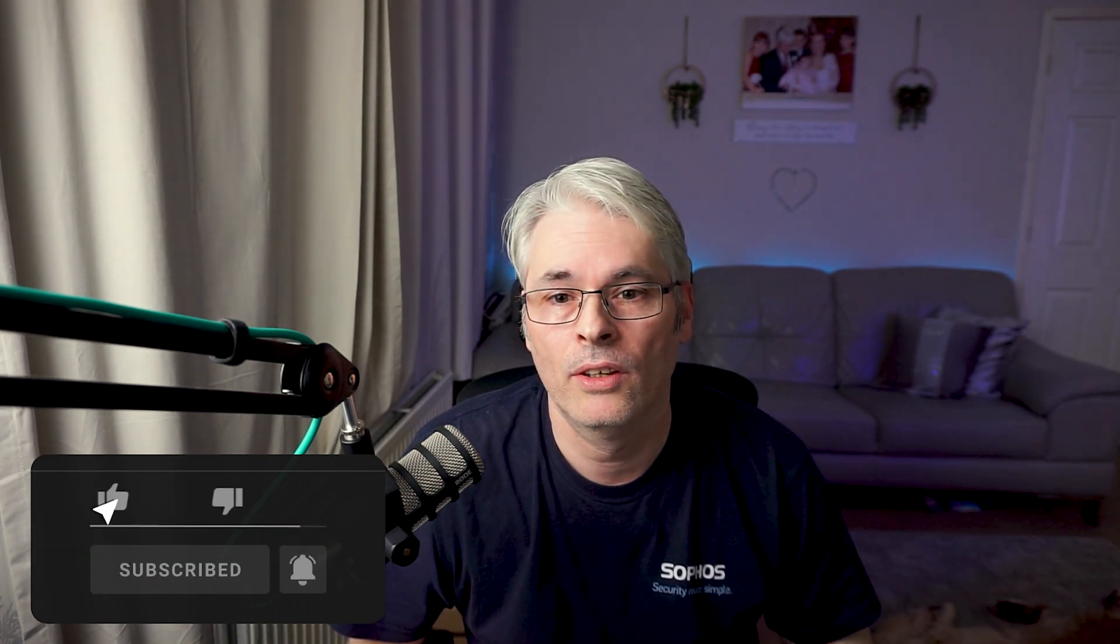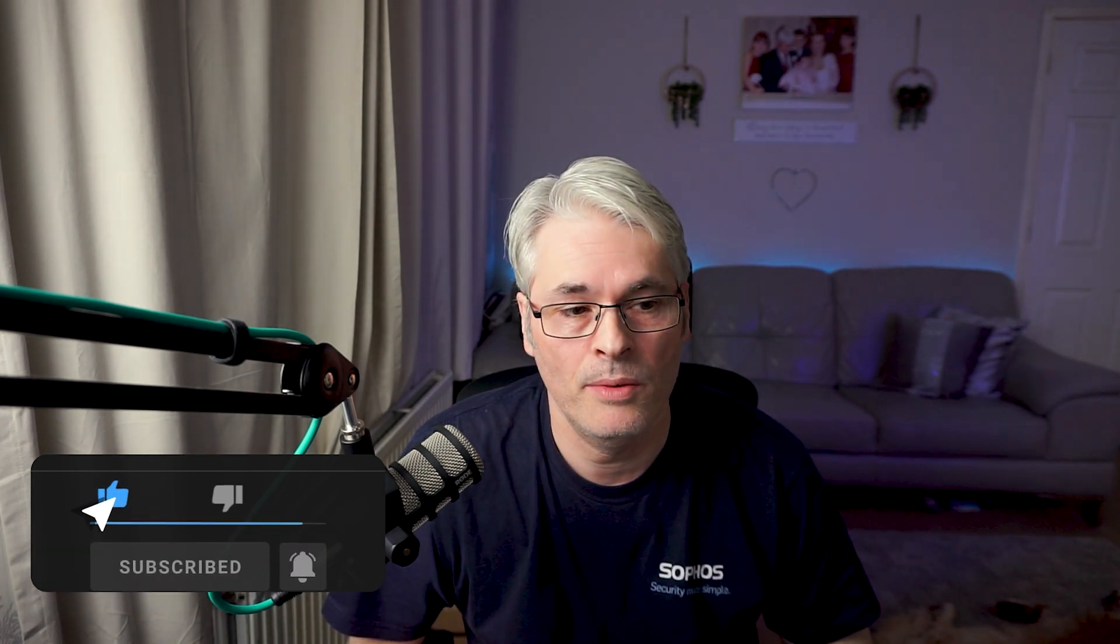Hi everyone and welcome back to the channel. I'm Gary.